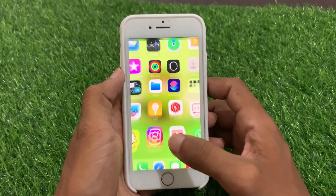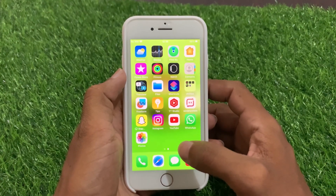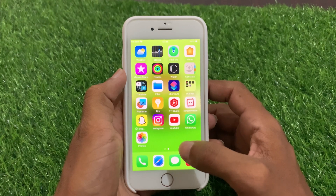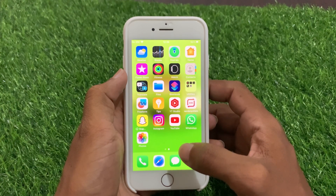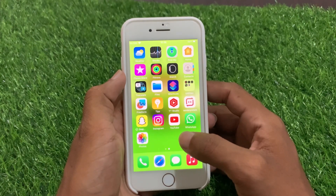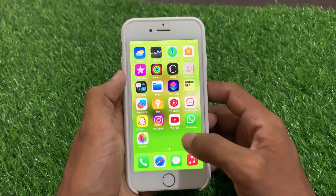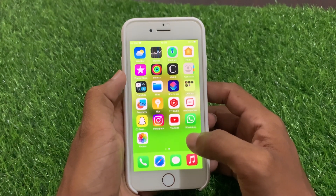If this is not working, we go to another solution. Close any apps that you are not using. Apps running in the background can continue to consume your iPhone's resources even if you are not actively using them. So uninstall the unnecessary apps from your iPhone.